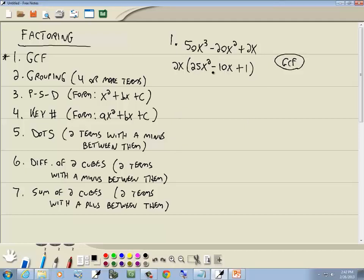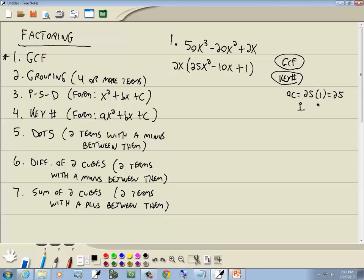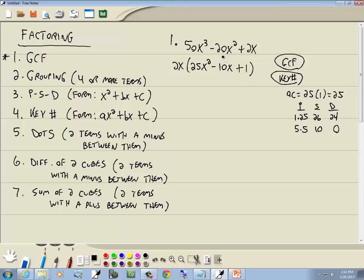What's inside the parentheses is three terms: x², x, and no number. There is a number in front of the x², so we use the key number method. We take the number at the beginning times the number at the end: 25 times 1 equals 25. Building our table — products giving 25: 1×25 and 5×5. The sum column gives 26 and 10. The difference column gives 24 and 0. The number we're looking for is 10, which is our middle term, so we use 5 and 5.